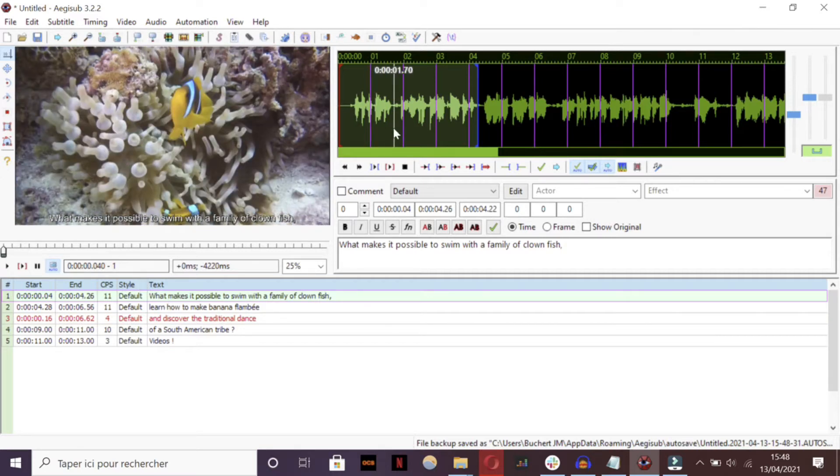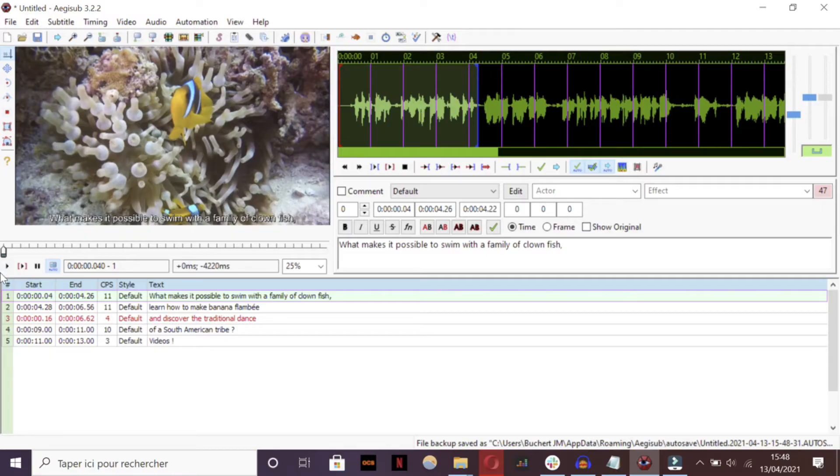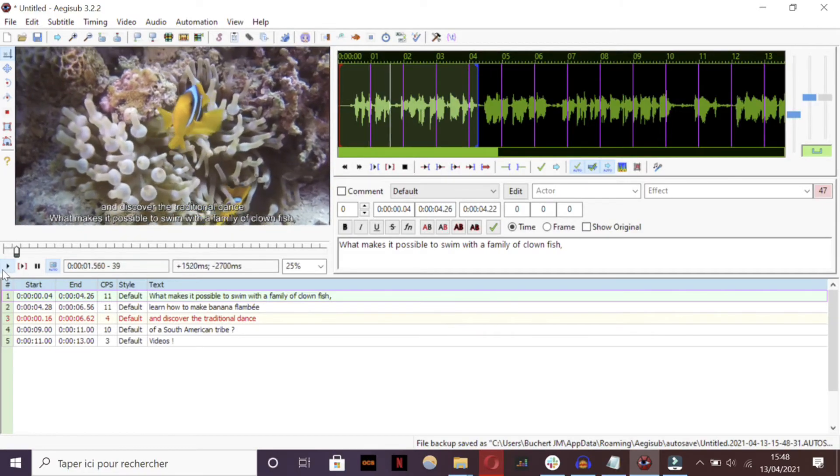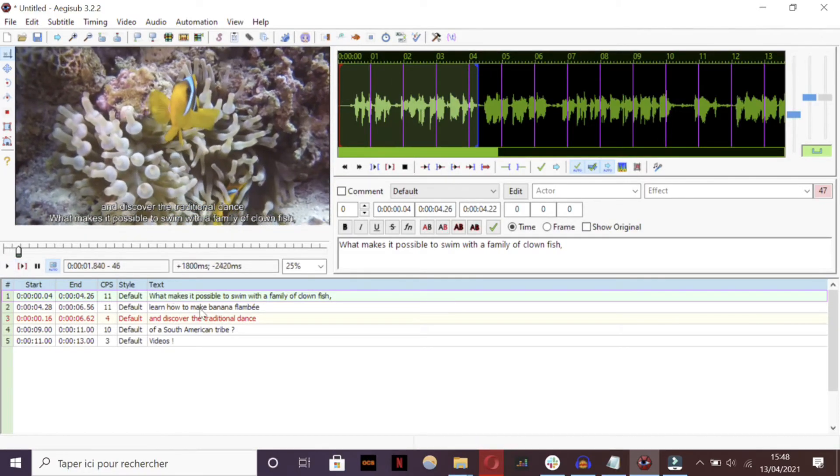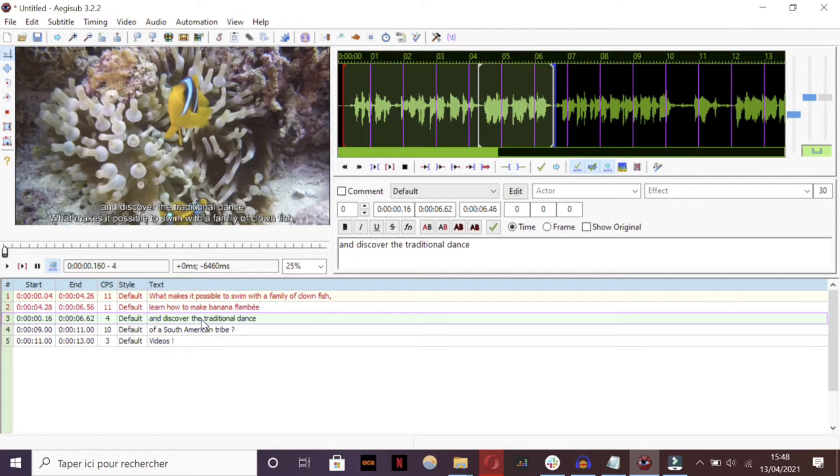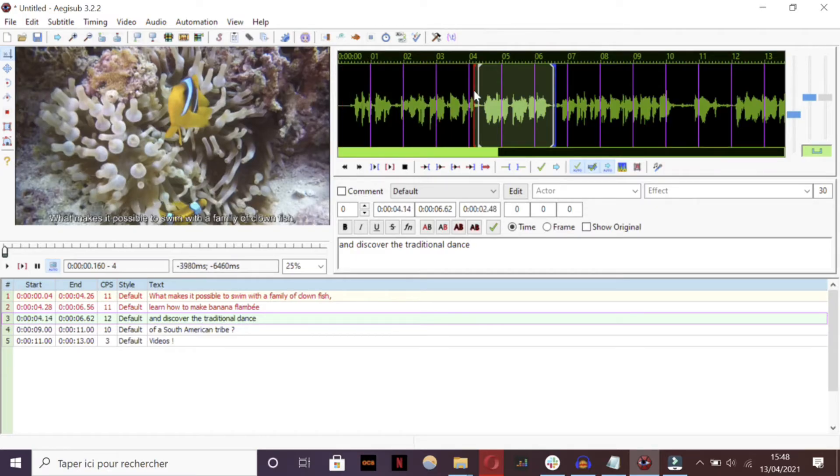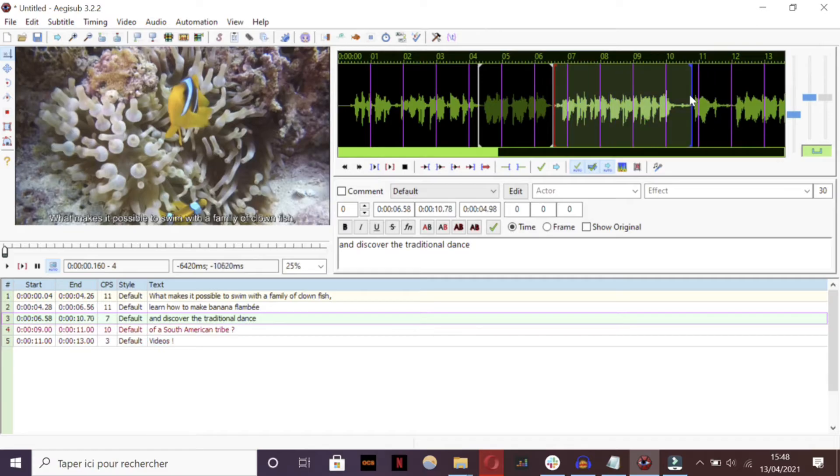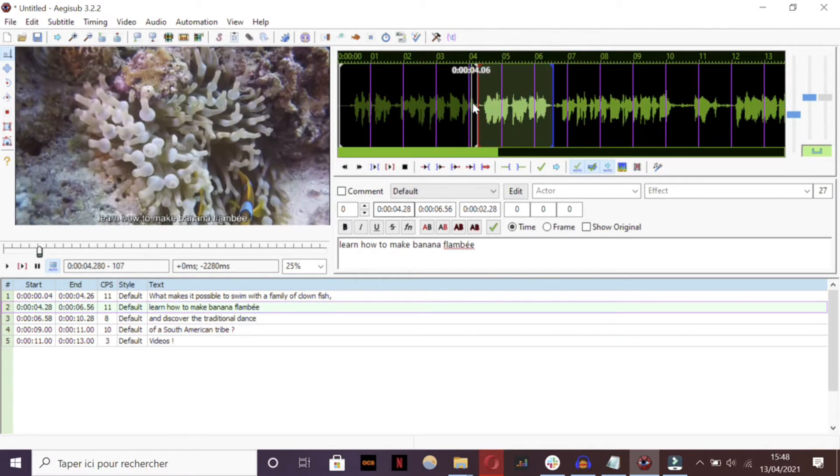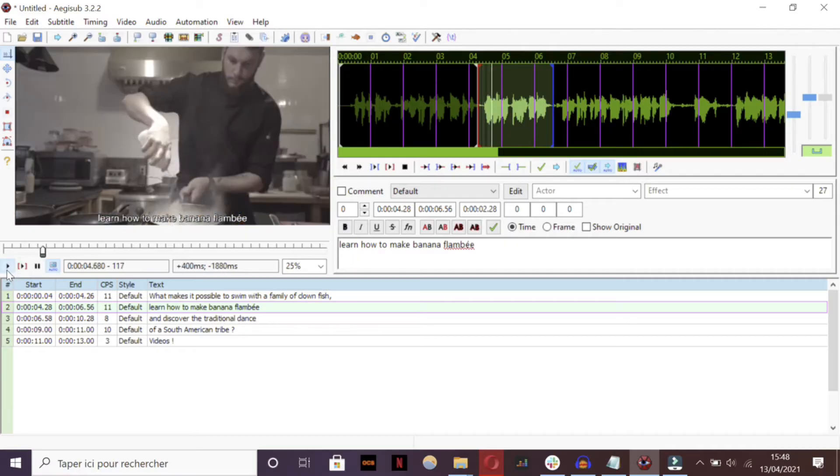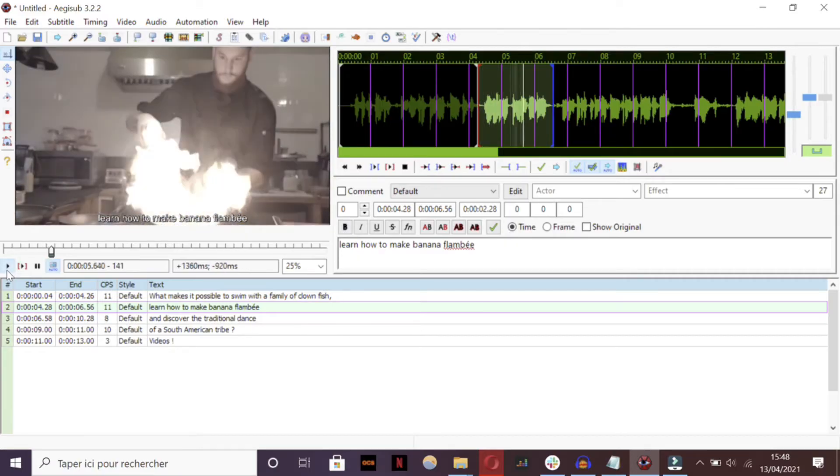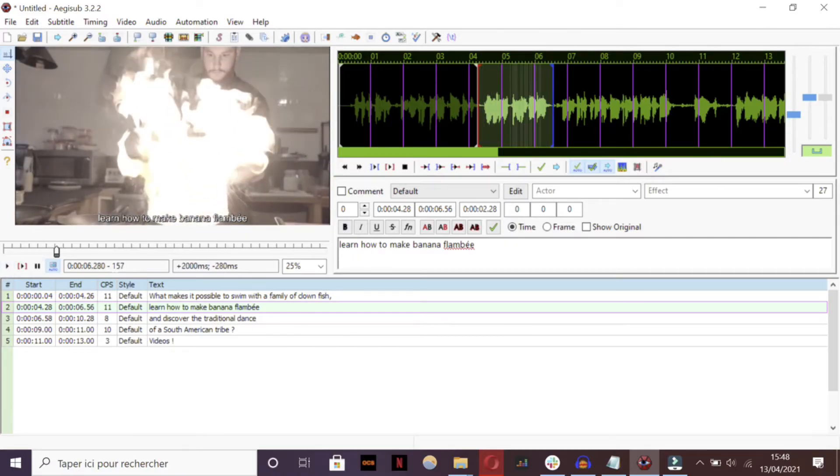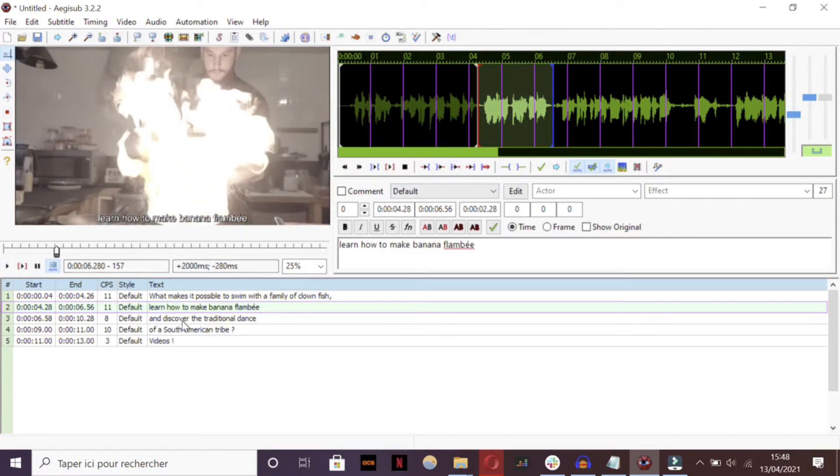With this spectrograph, you can then accurately select the time sequences for each of your subtitled lines. To do this, left-click to start and end the sequence, and make sure to match the green audio areas, like that.